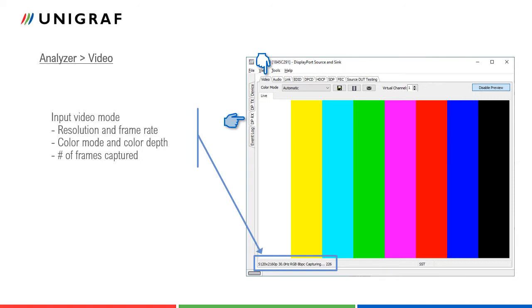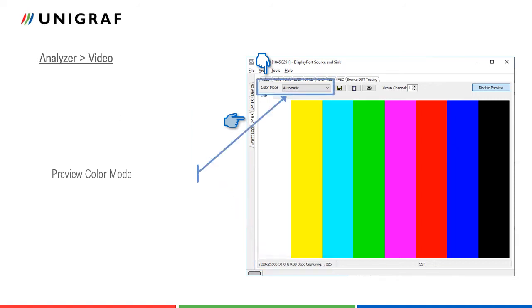If color mode is other than RGB, the user can select if content is converted to RGB for preview or if original format is used. Preview color mode is selected here.